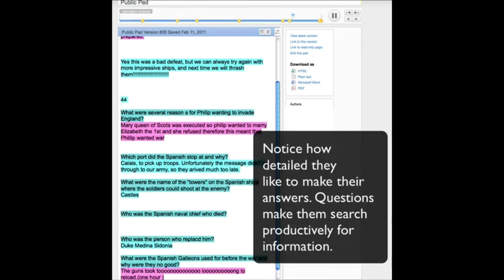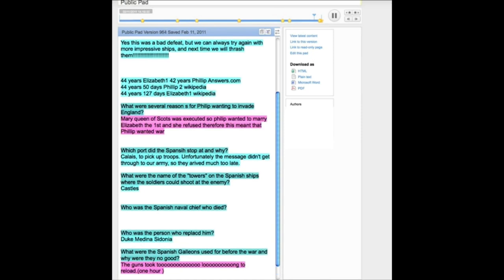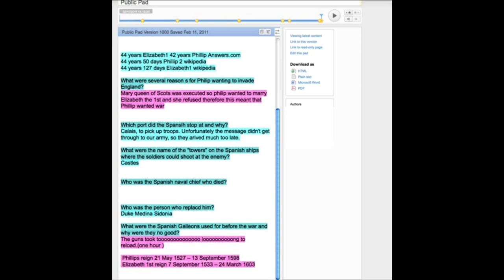So not only do they have to go off and respond to a question, they have to reflect on that question, find the core information, and bring it back to this particular writing task. As you can see, they're putting in 44 years Elizabeth, 42 years Philip — from answers.com, then Wikipedia, cross-referencing those core bits of provenance. At the bottom you can see they're putting in the actual information, which they can then take and put into a class wiki of their own. Go along to bit.ly/creativetea to see exactly what I did with a group of children in class.